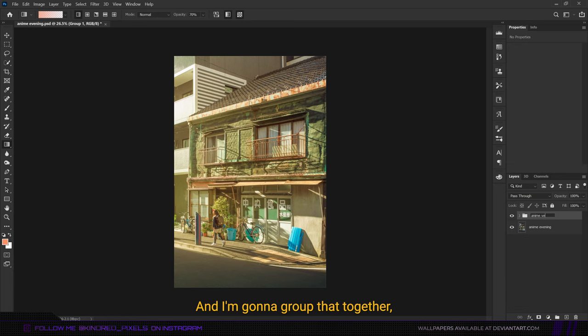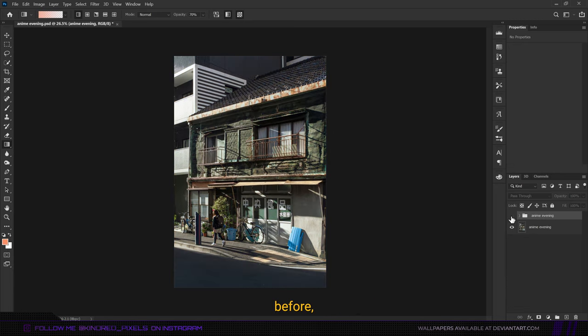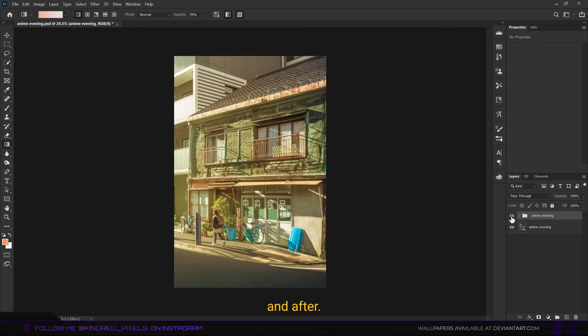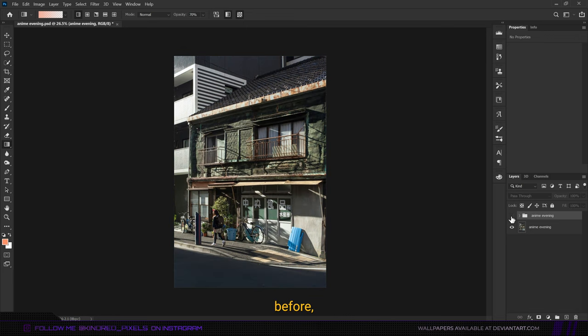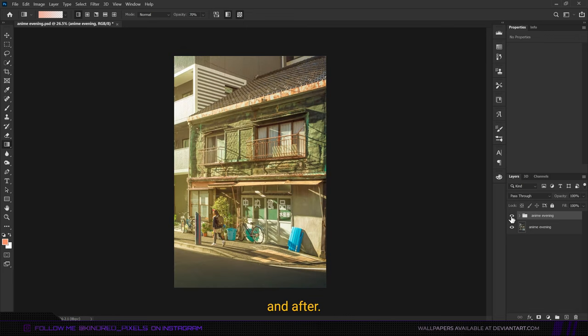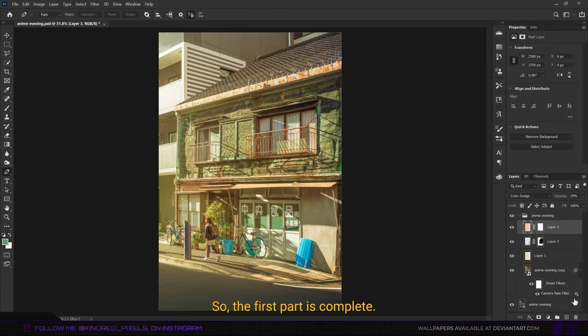I'm going to group that together. That looks good. Before and after, before and after. So the first part is complete and now I'm going to start painting over some of these objects one by one, starting with this building in the foreground.